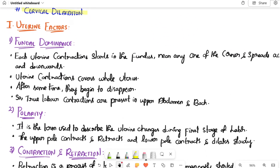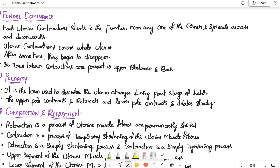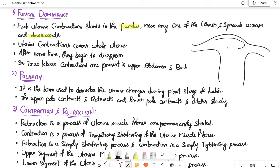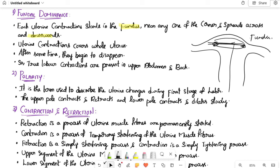First, fundal dominance. Each uterine contraction starts in the fundus, near one of the corners, and spreads across and downwards, covering the whole uterus. These uterine contractions are the pains.